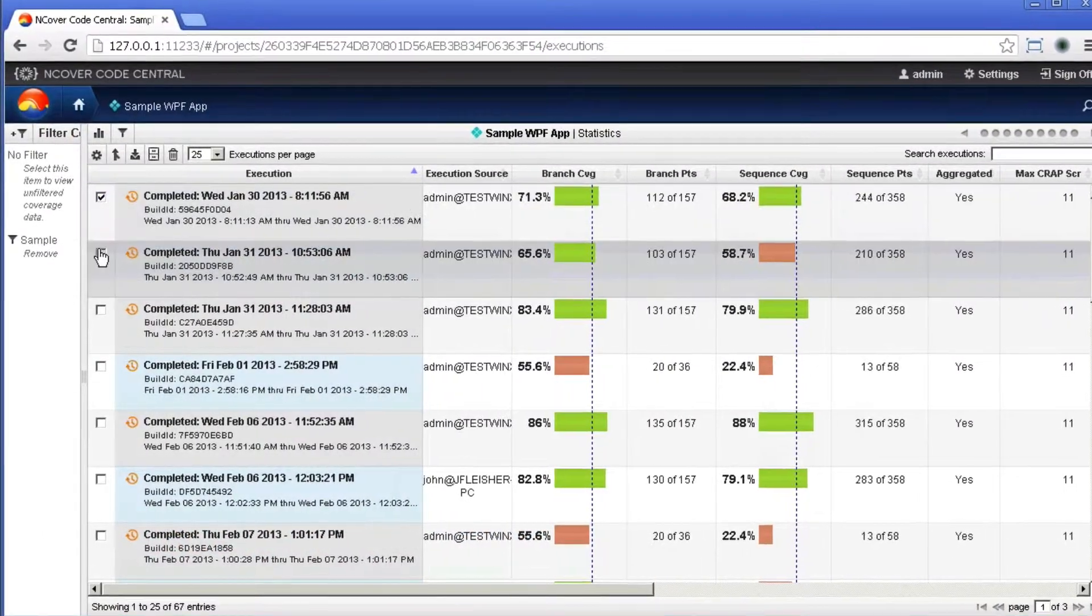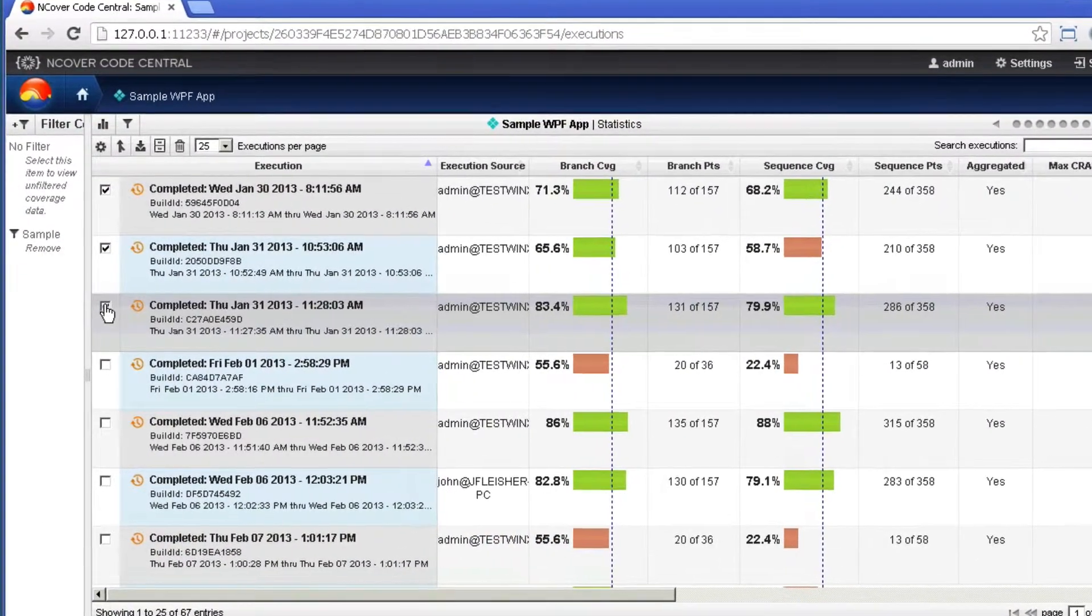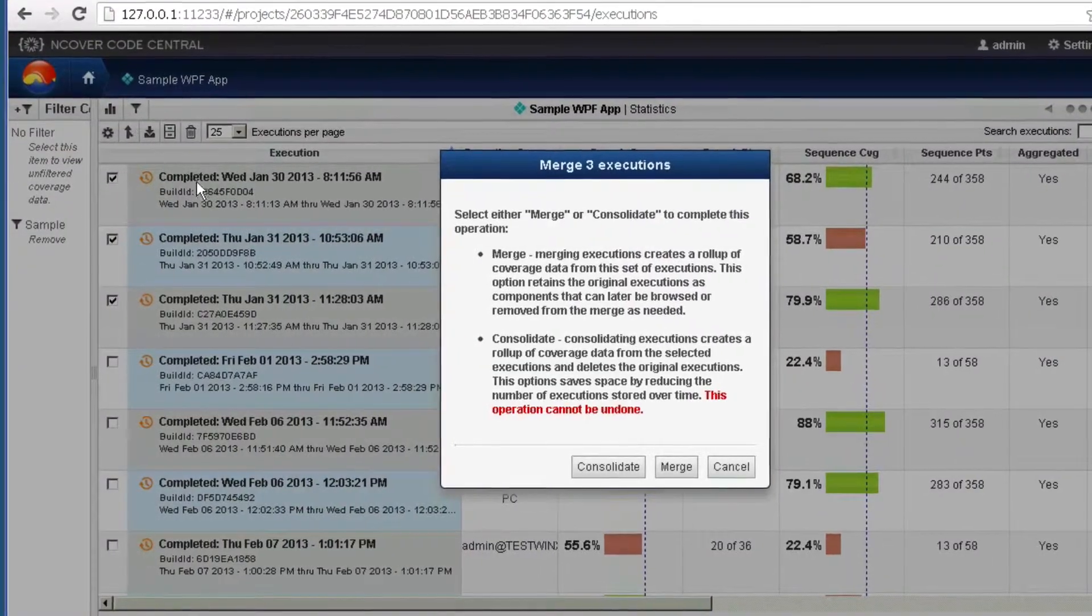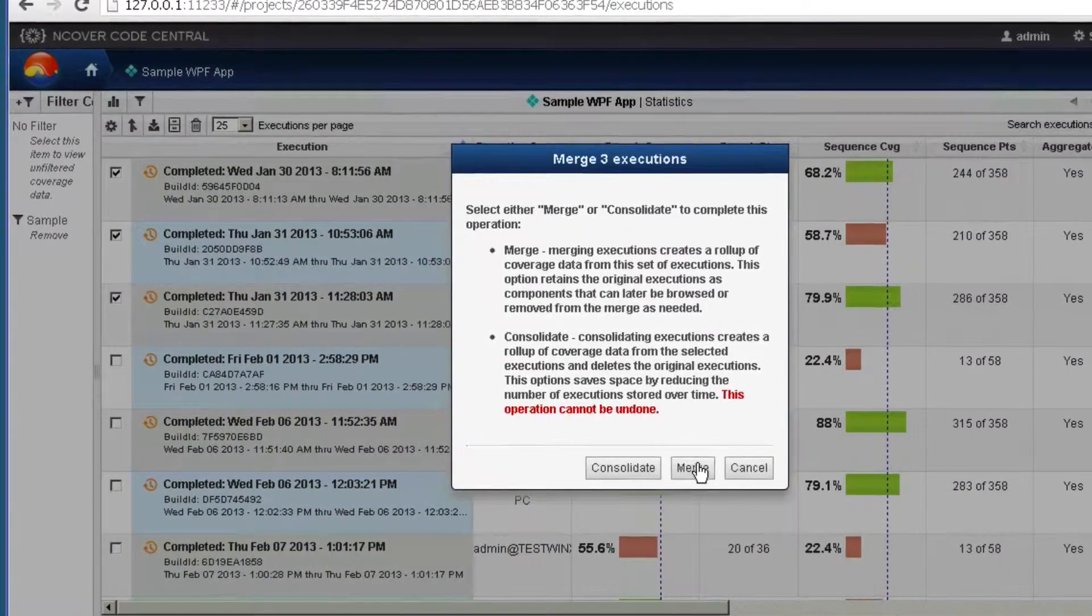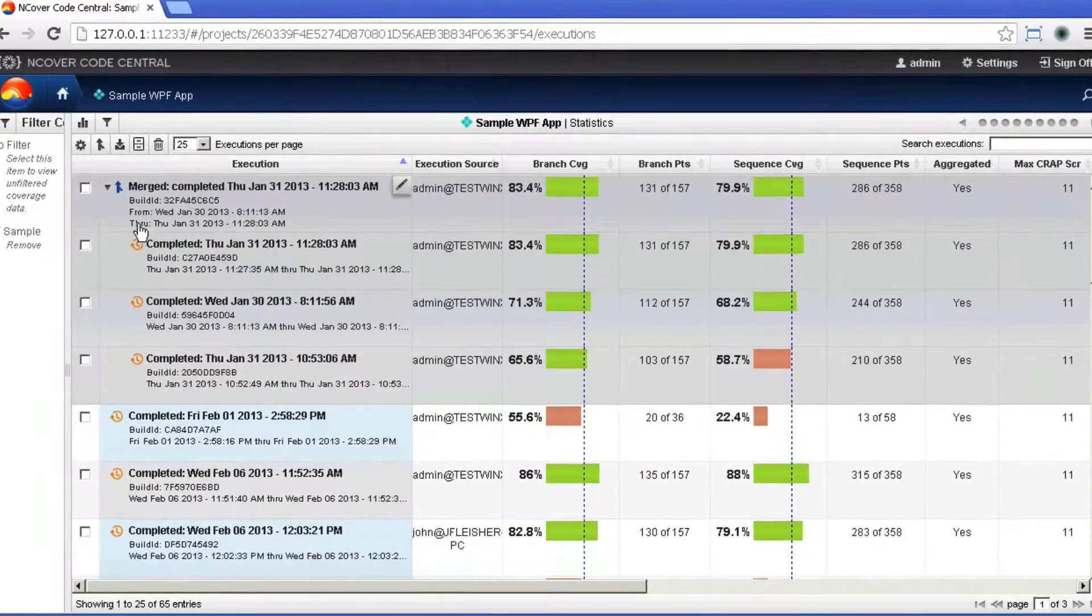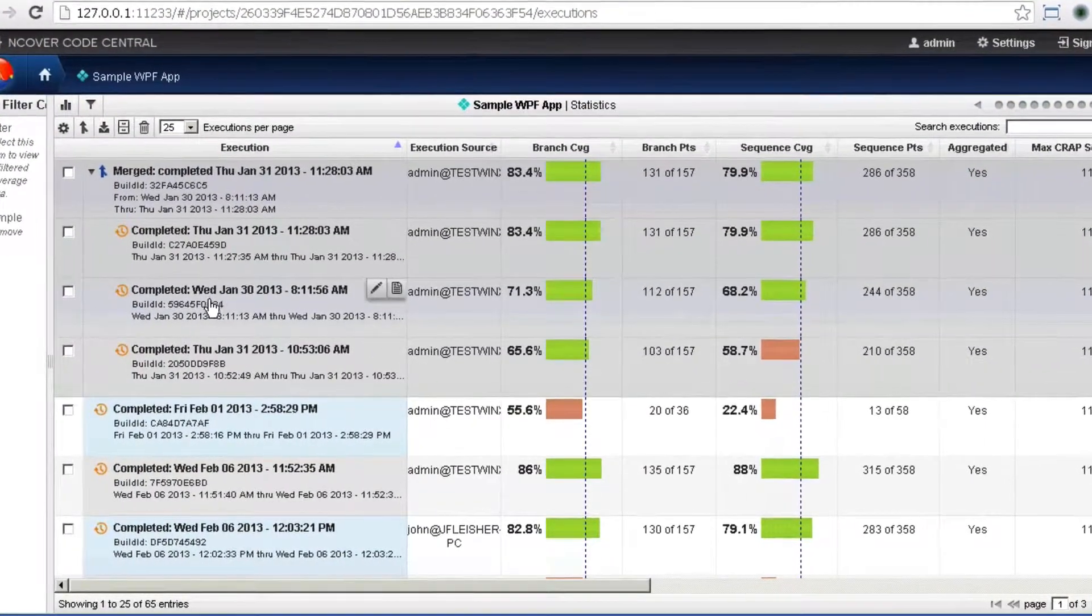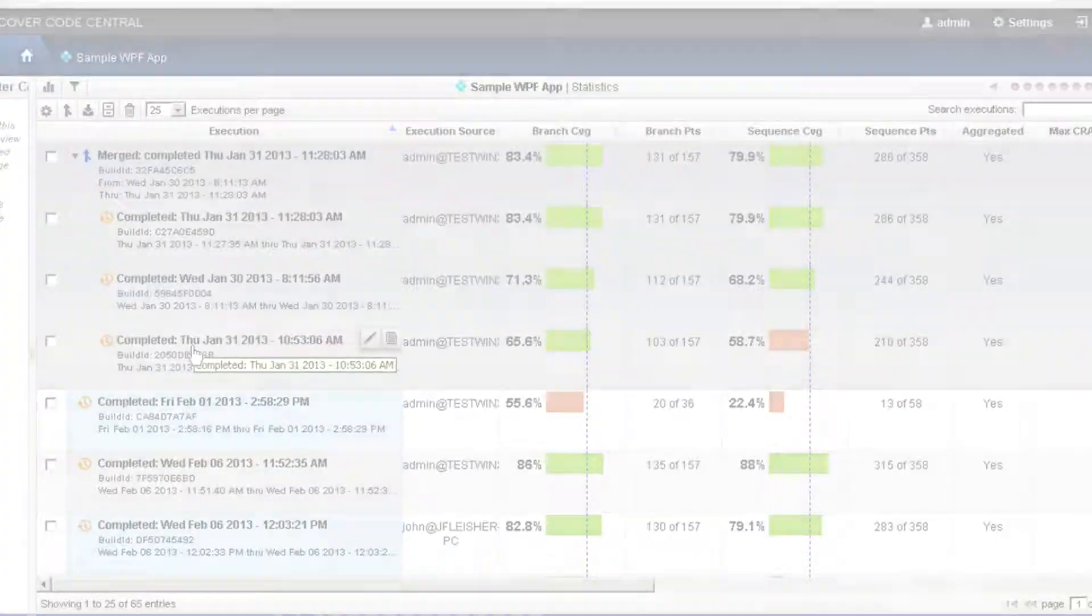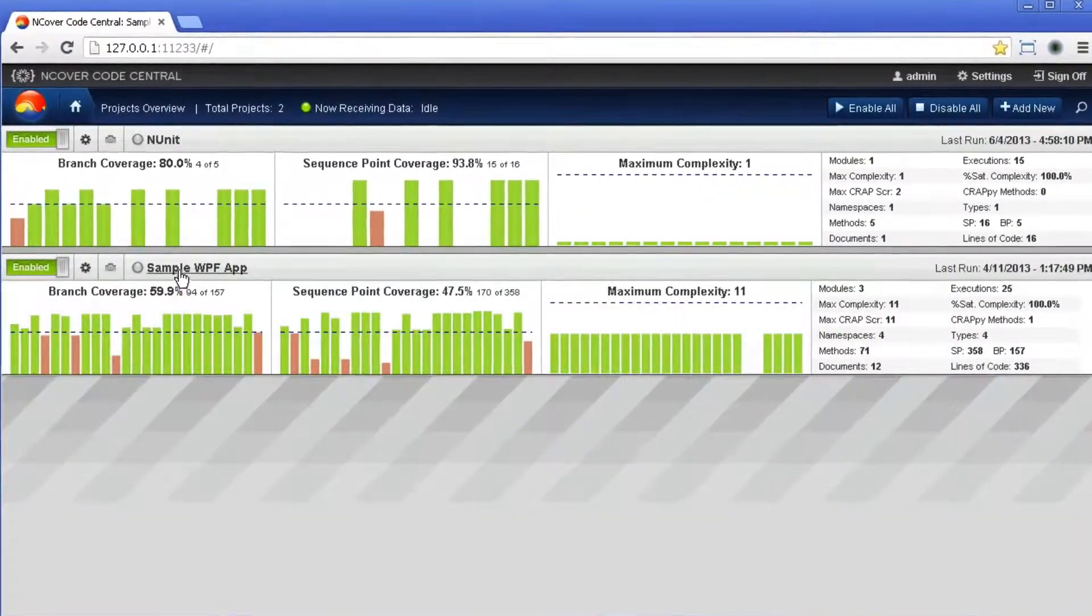NCover makes managing development teams and large code bases easier with its powerful Merge and Consolidate functionality. By merging and consolidating coverage data, NCover can combine results across multiple machines and multiple users into a single, interactive report.